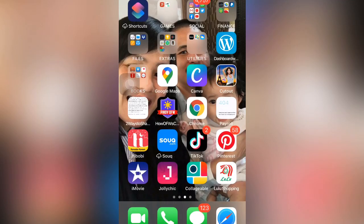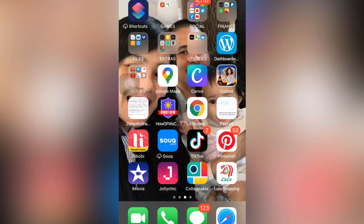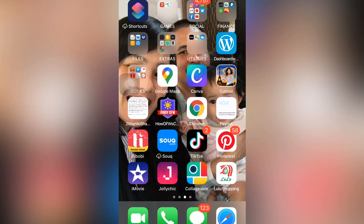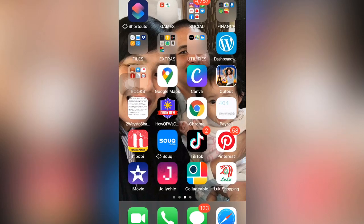Hi guys, it's me Rona again. Welcome back to my YouTube channel. In this video, I will teach you how to set your videos if your videos are made for kids or not made for kids, especially if you have a lot of videos and some of those videos are not for kids. Stay tuned guys.